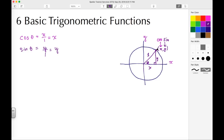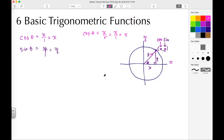This line segment from the origin to the outer edge of the circle is also called R, so the radius equals R. We could rewrite cosine theta as X over R — in our case the radius is 1, so it still comes out to X. Similarly, sine theta is Y over R, and again with R equal to 1, it comes out to Y.